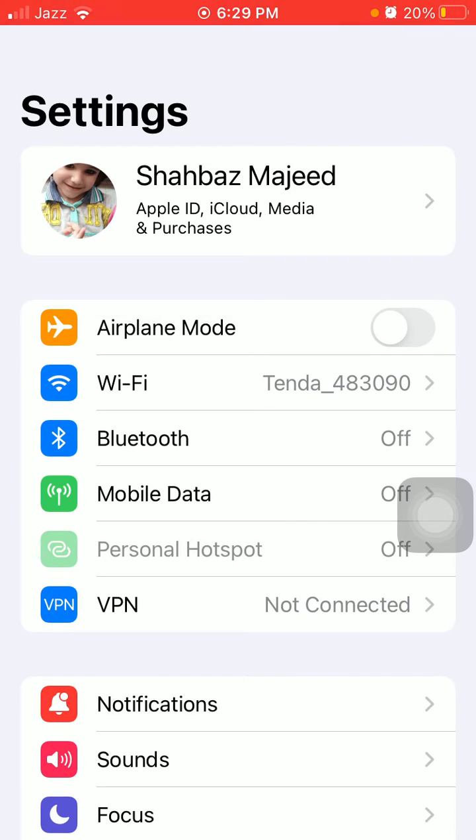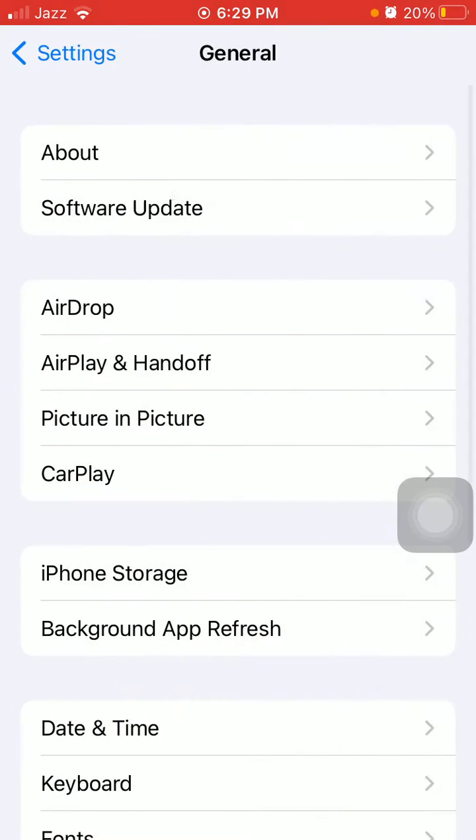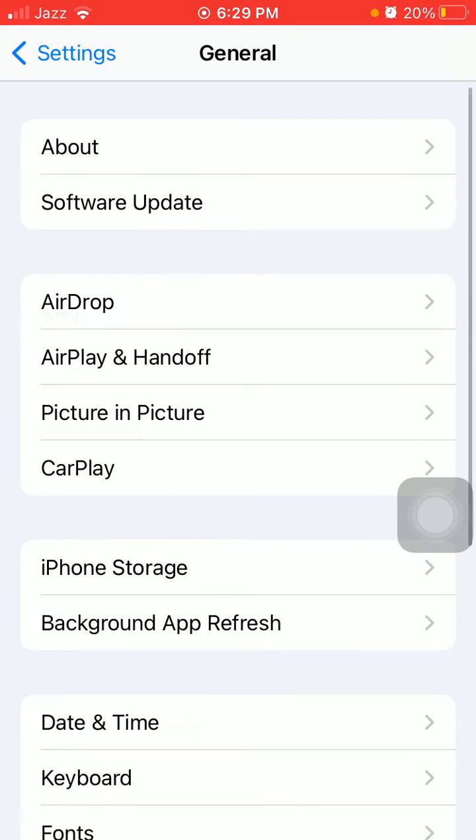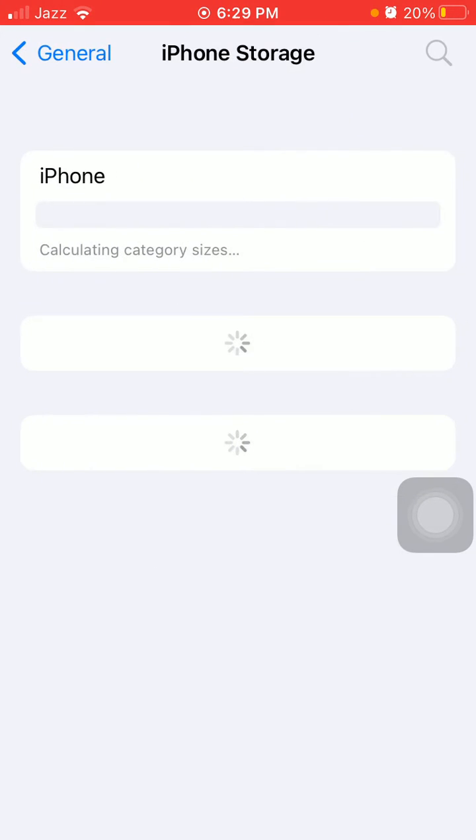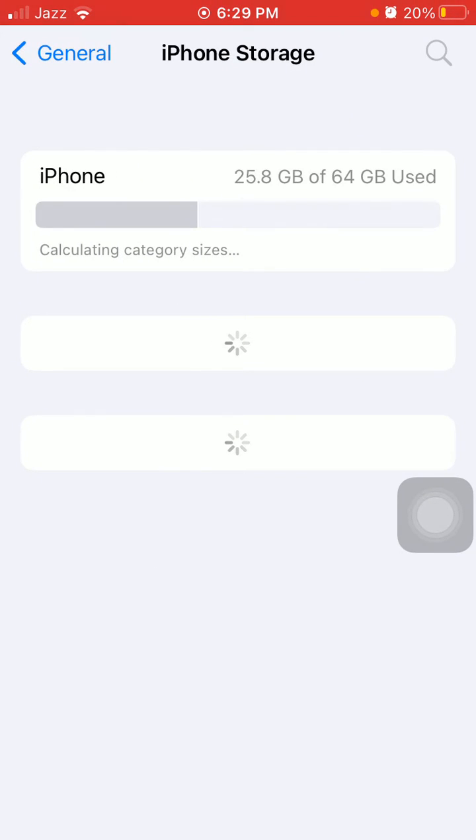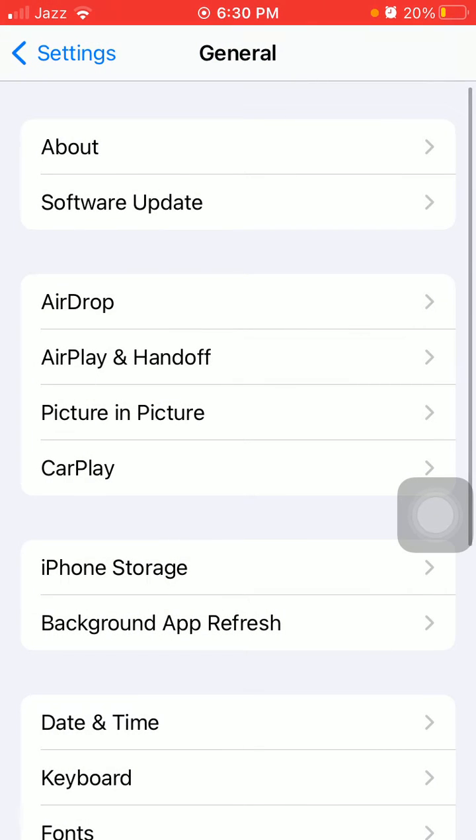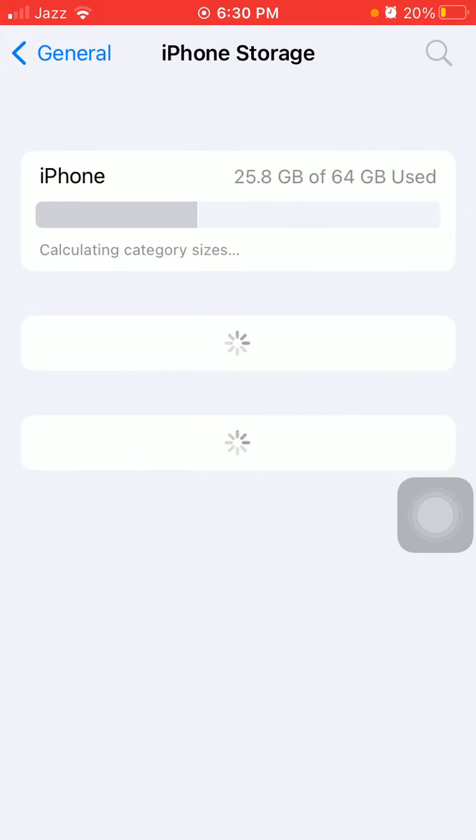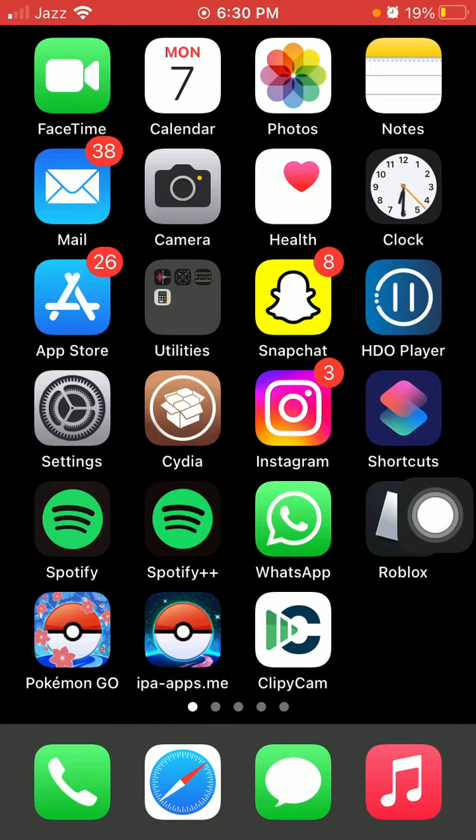Still facing the same issue? Then launch Settings, tap on General, and tap iPhone Storage. You have to make sure that you have enough free space in your iPhone. If not, then delete apps and media videos and make some space in your iPhone to take your backup. Now force close all the apps.